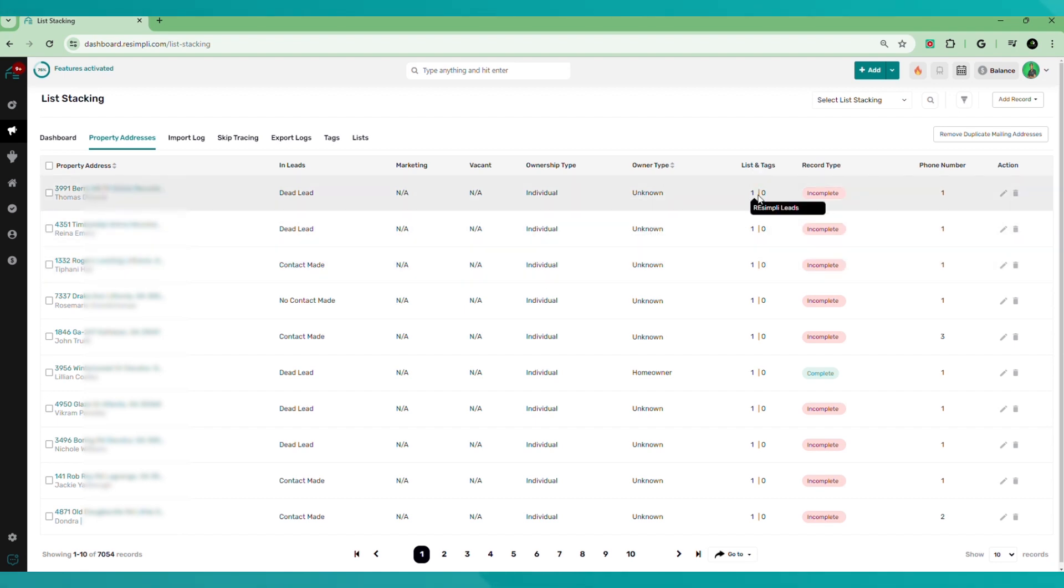The list type and the tags. So when you upload your list, you will create a tag for that particular list, name it, and then the same thing, you can create a specific list for that list inside of the list stacking tab.